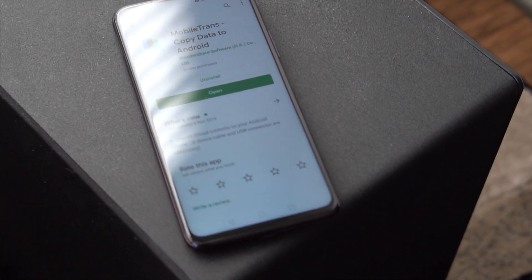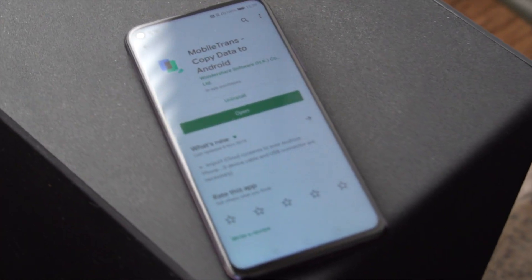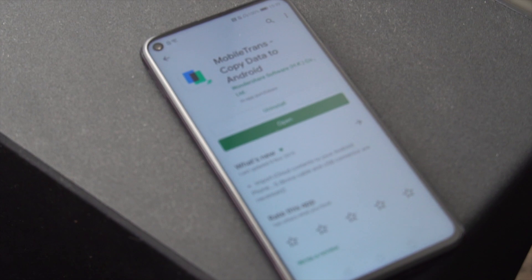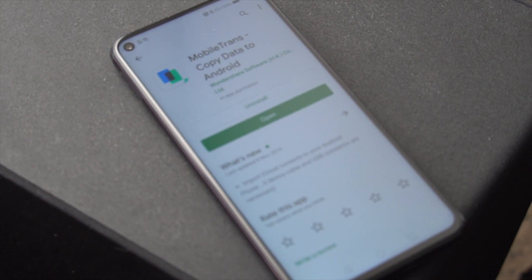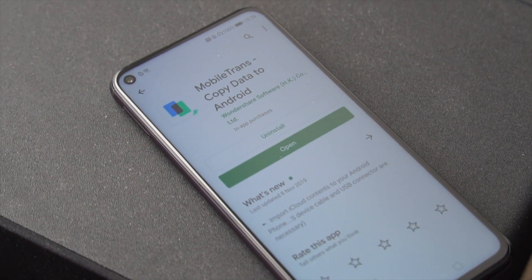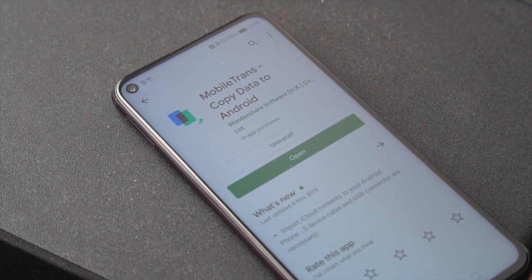Hey what's up guys, in this video we're going to be talking a little bit about how to transfer your data from iOS to Android using the app MobileTrans.